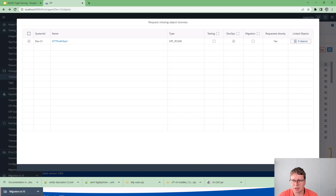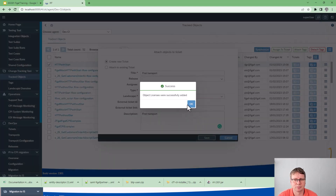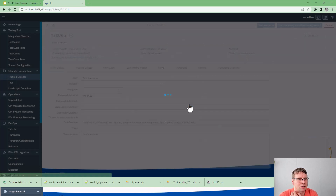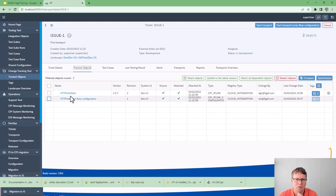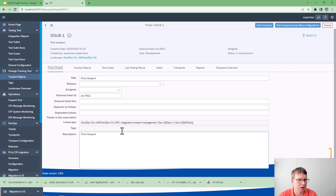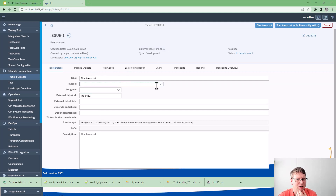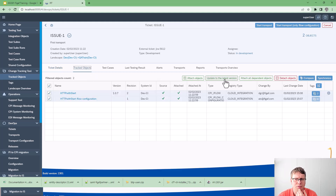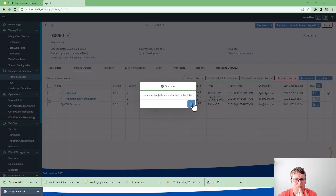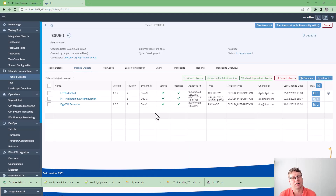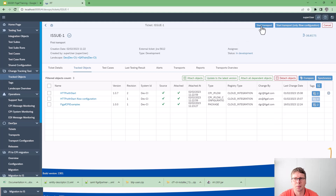We need to request a license for this object. Now we have our object with different artifacts in our list. We have information about what's going on, a link to our Jira system if added, and we can assign different people to this release. One of the first things we should do is add all dependent objects — this ensures we get all the different artifacts for the specific scenario. Here we can see we also added the package.